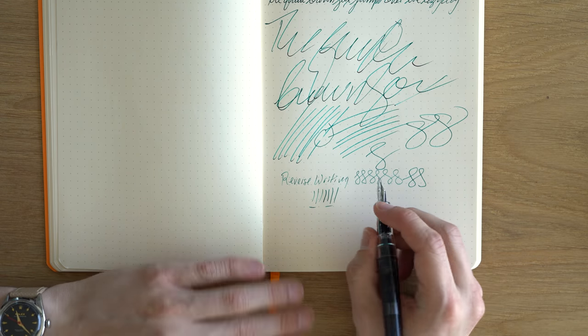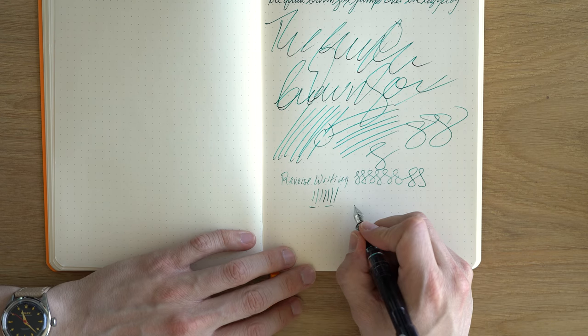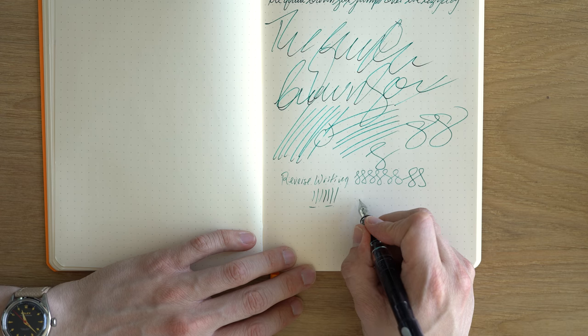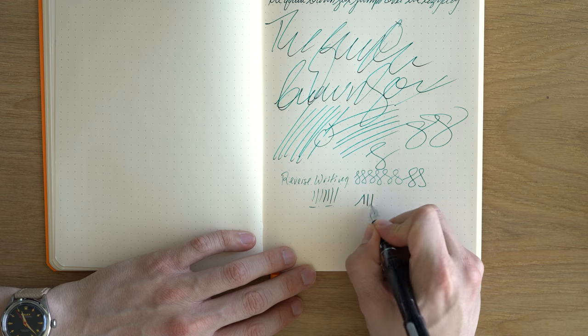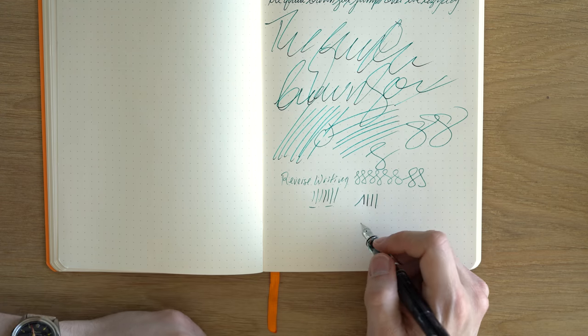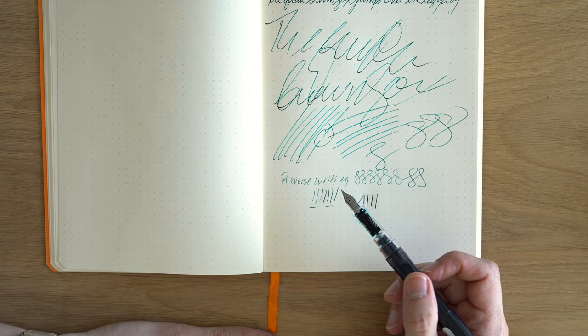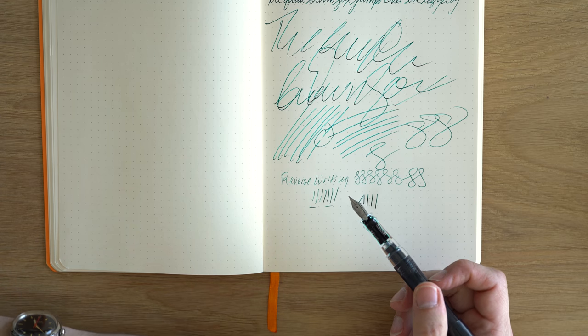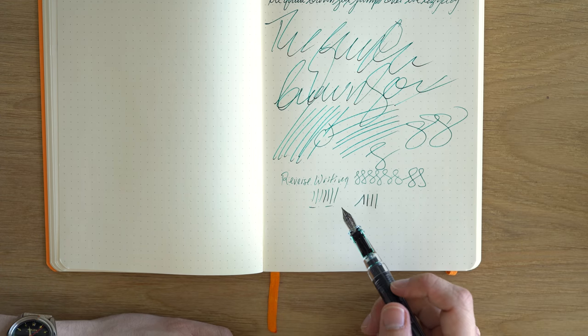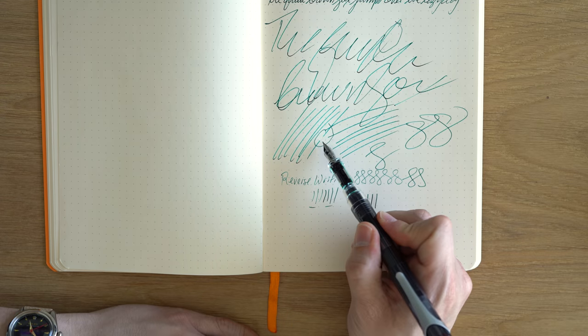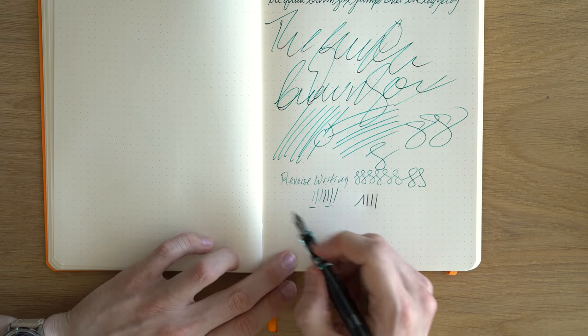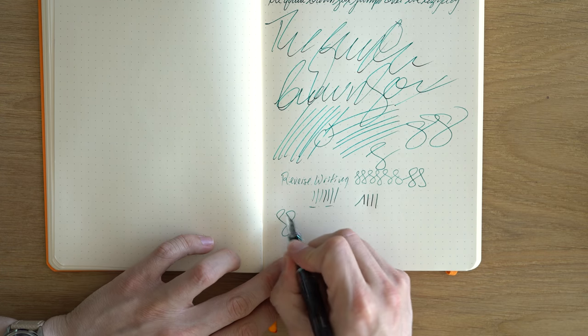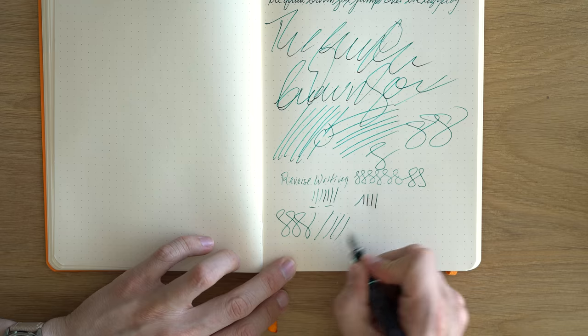In terms of flexibility it's a nail, you're not really going to get any line variation out of it. Compared to all the other TWSBIs with JoWo nibs that I've had, this is really good. I am surprised to see a little bit of skipping, but really under normal use there's no issues.